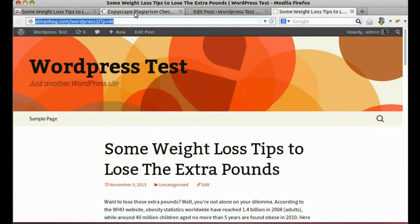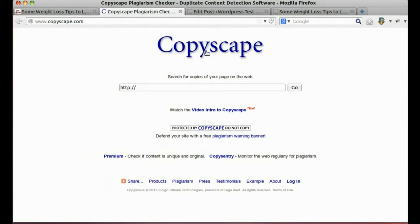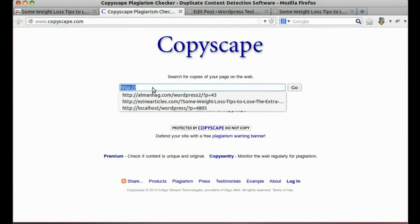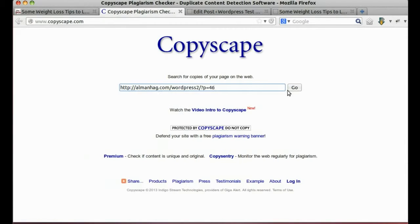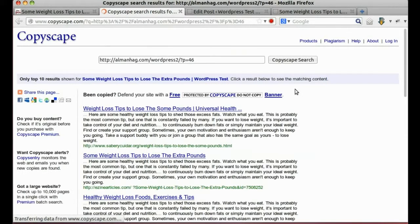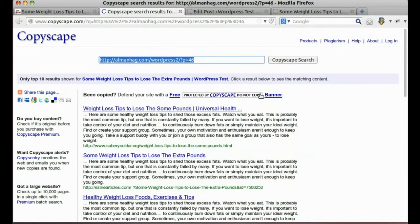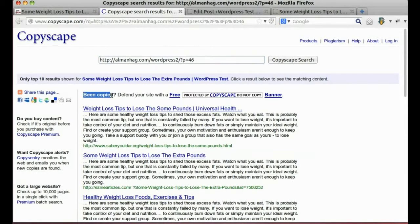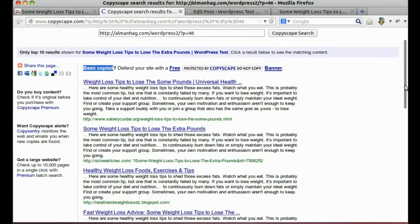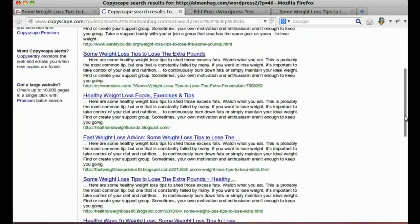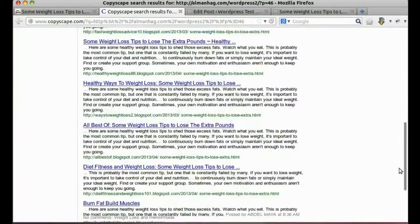Let's check duplicate with Copyscape. The posts have lots of copies over the internet which will make Google penalize our site.